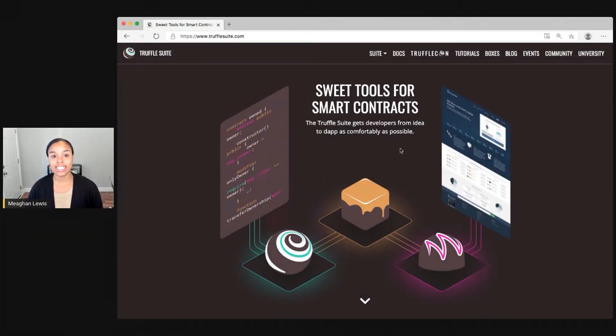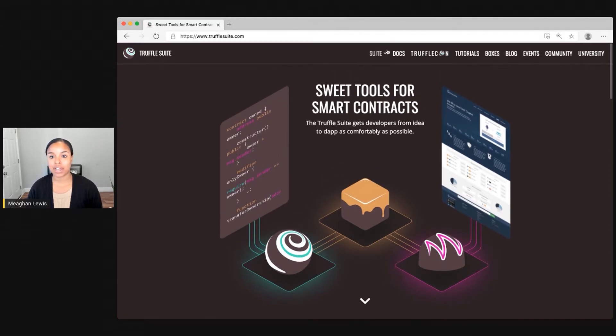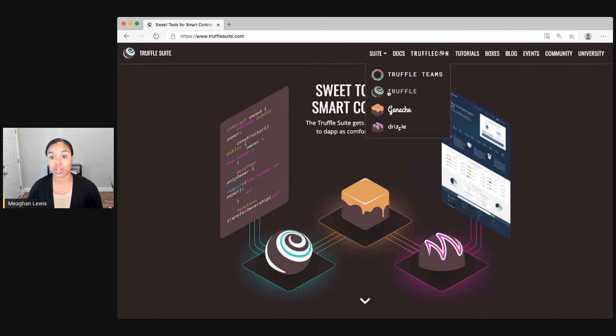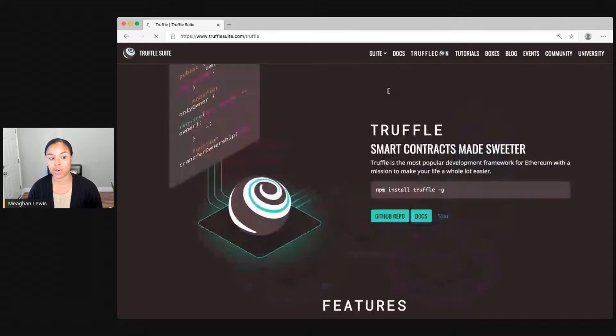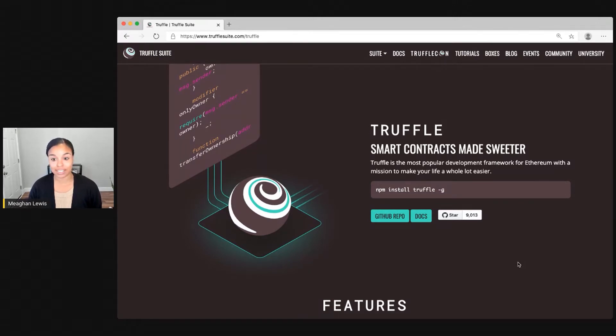Let's head over to trufflesuite.com to get started. First, I'm going to click on suite and head over to Truffle. Truffle is the most popular development framework for Ethereum, and you can see here it's going to make your life a lot easier.